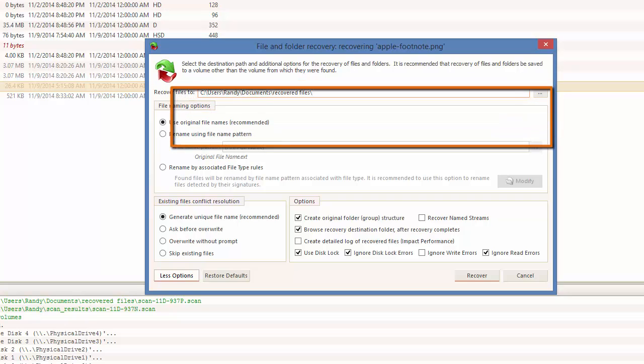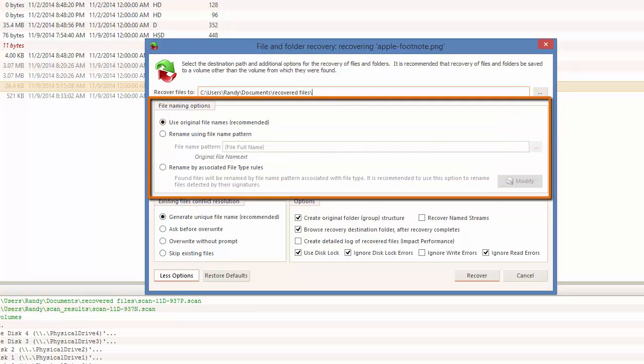Then, I can decide how I want to recover the file to be named. I may use the default, which is use the original file names, or I may select to rename the file using patterns or file type rules.